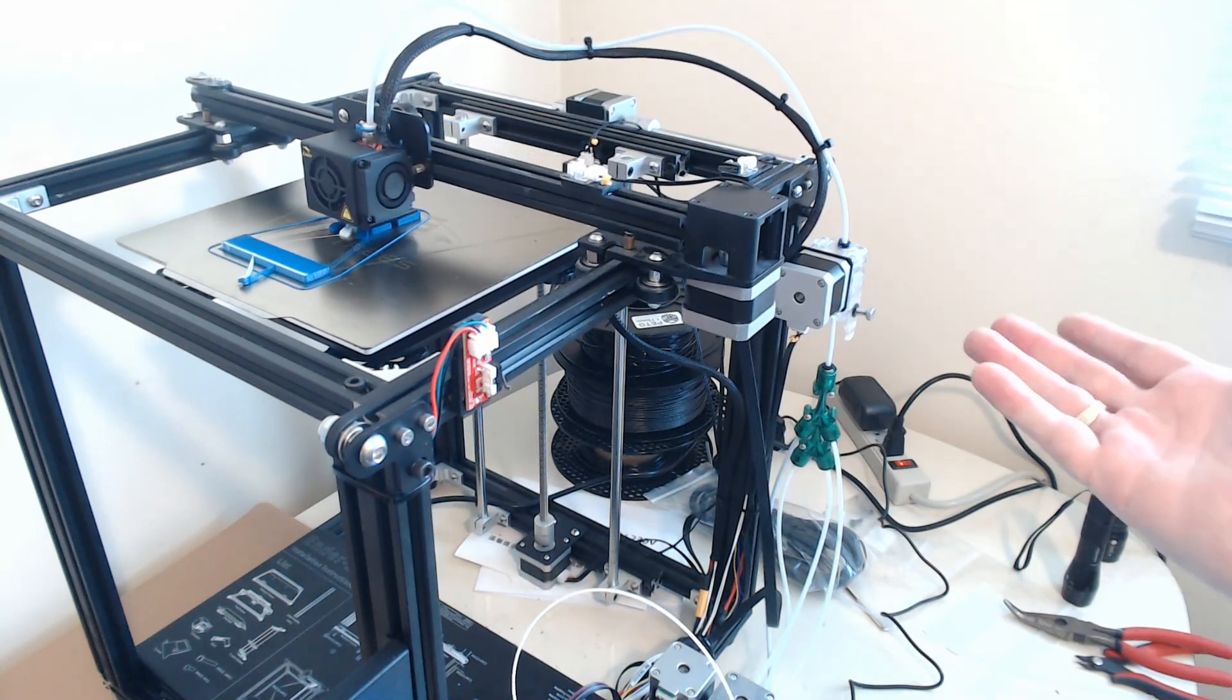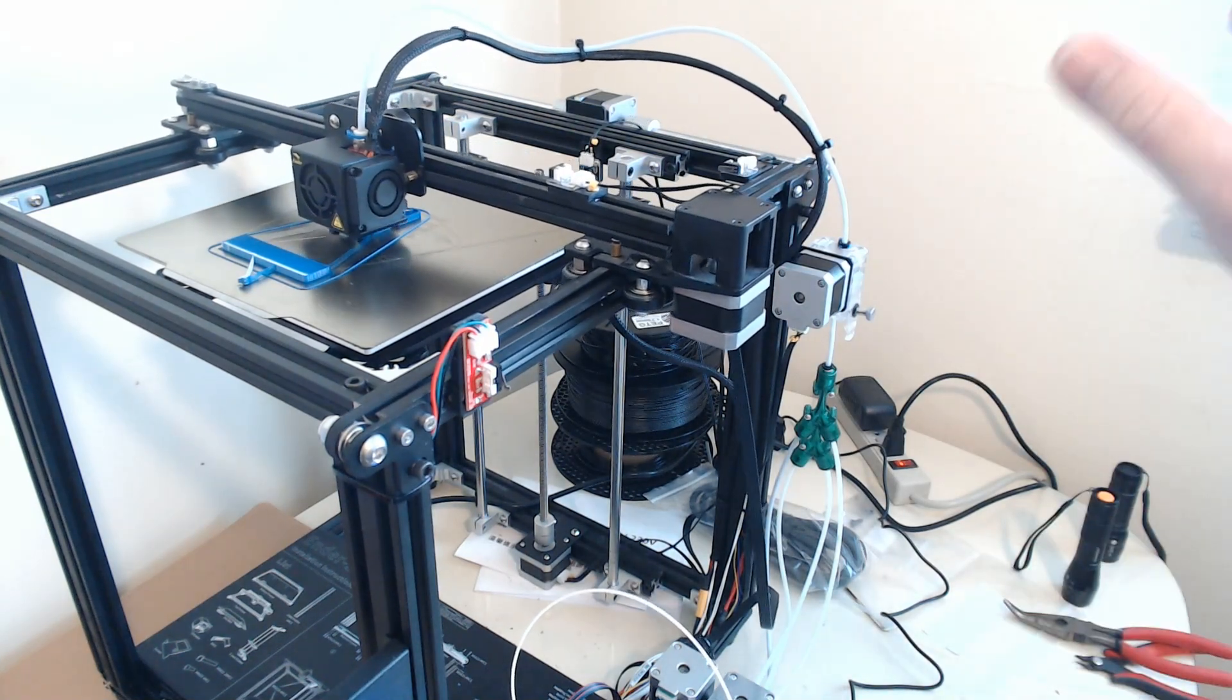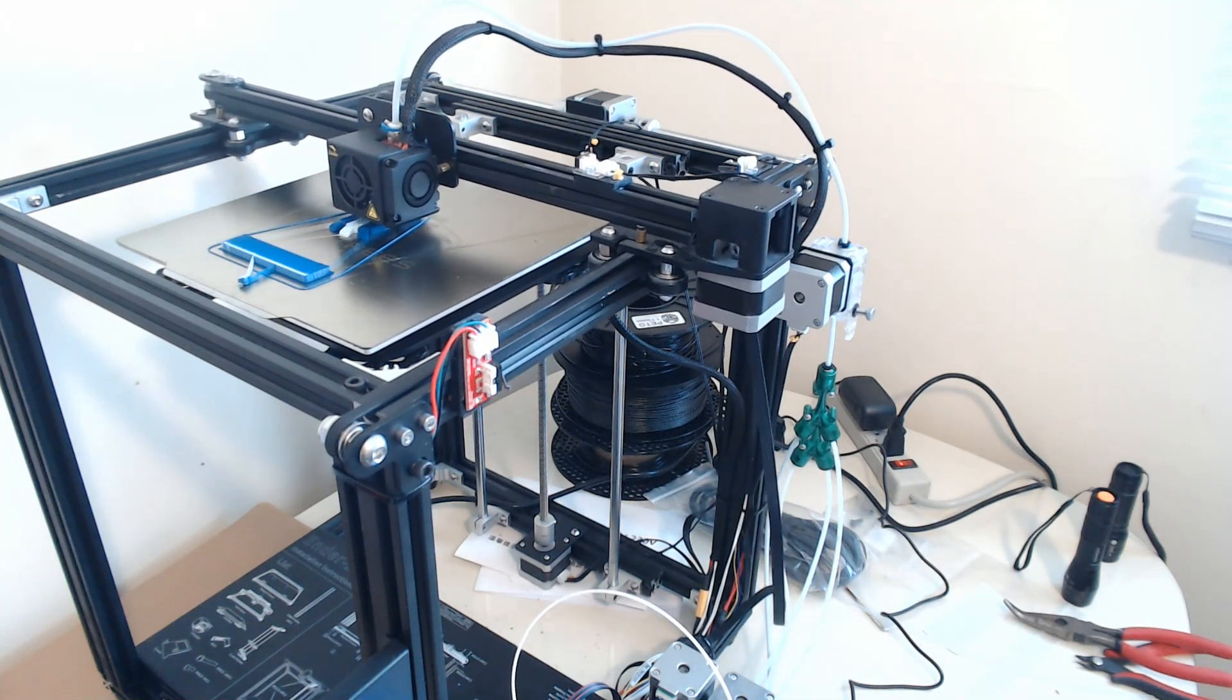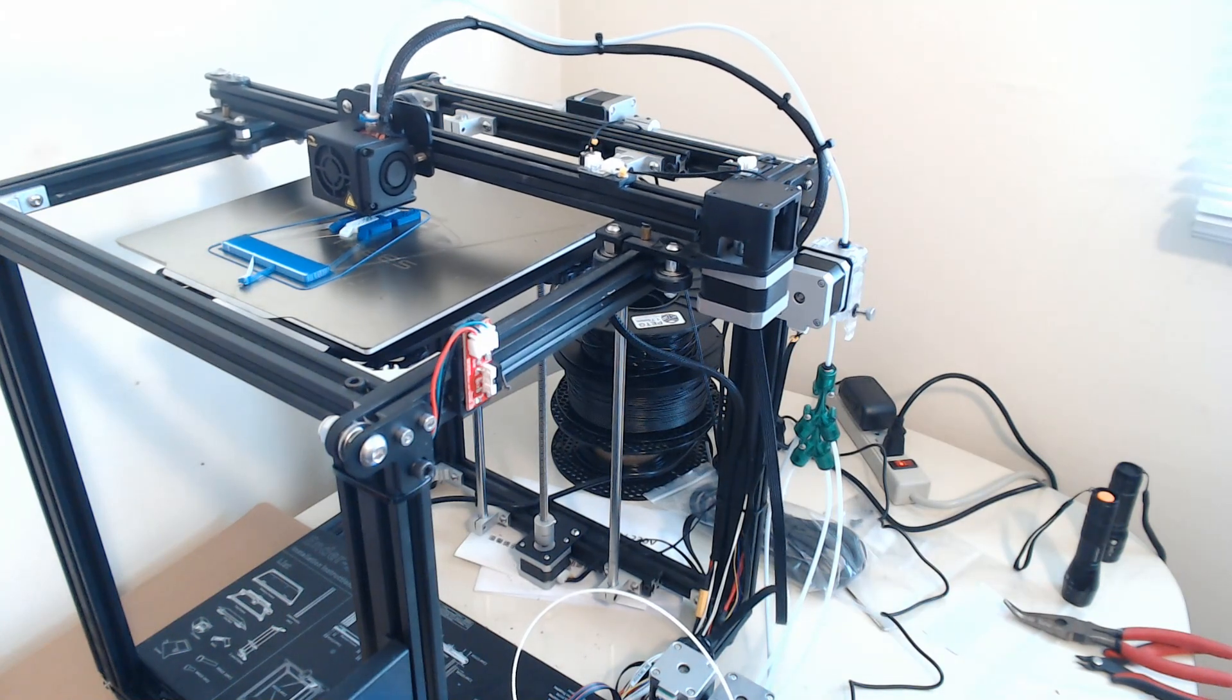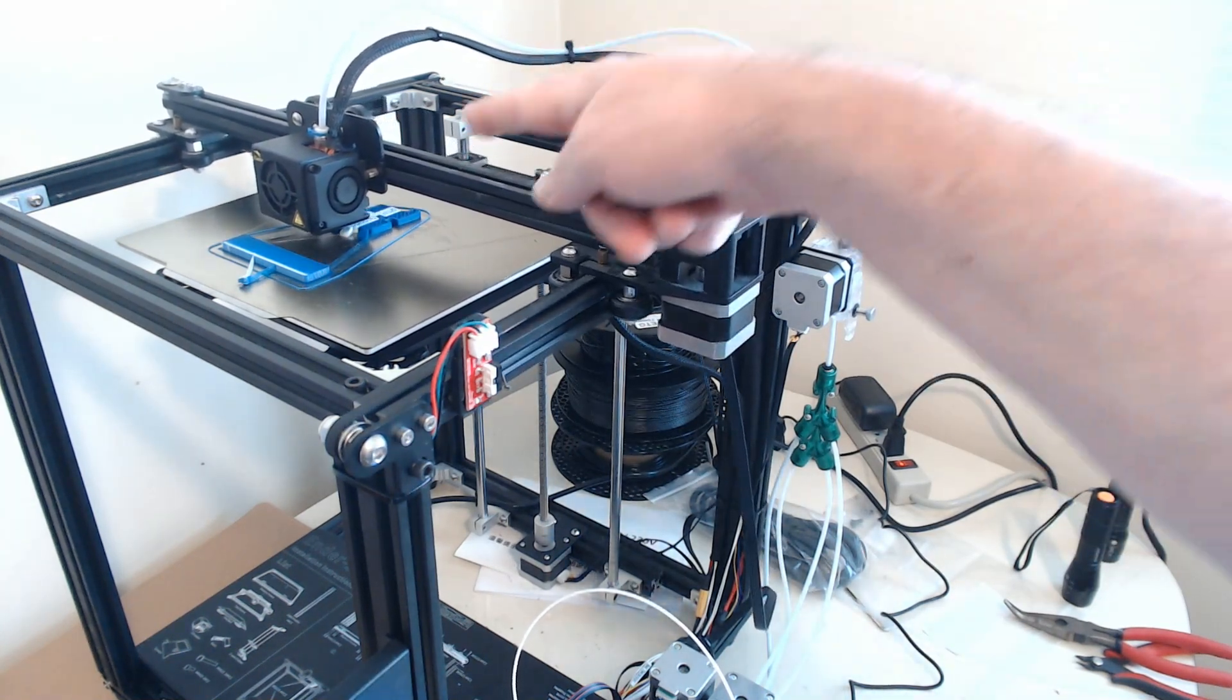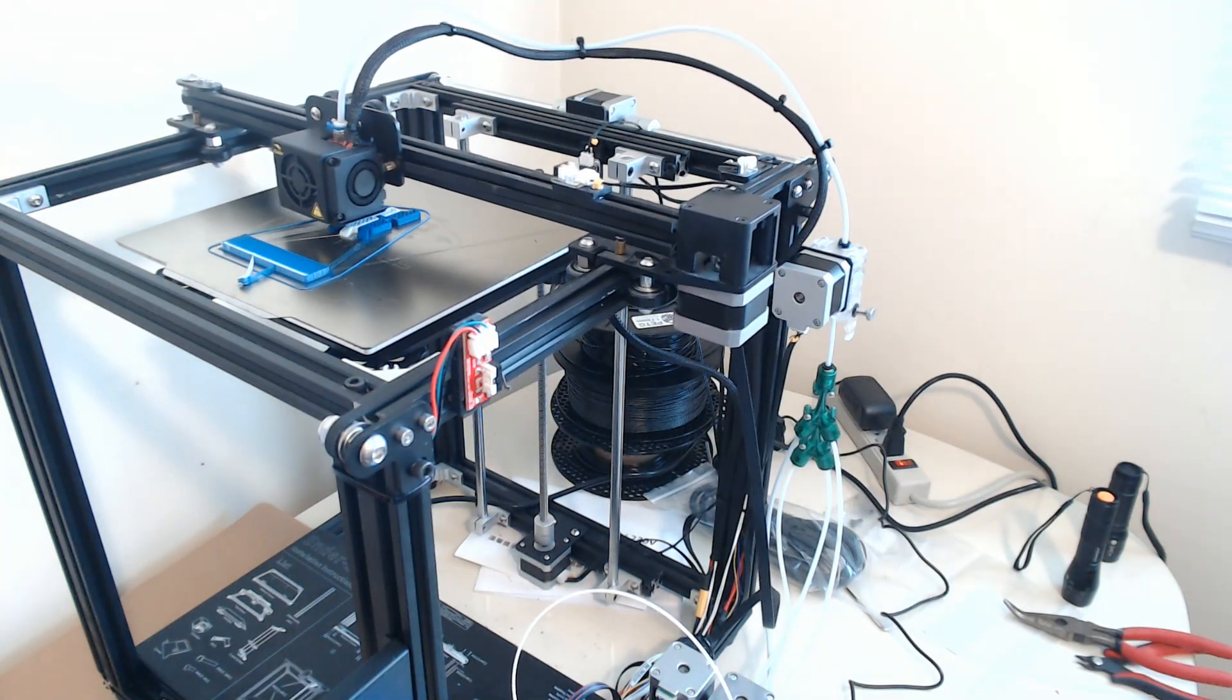For example, this is an Ender 5, an Ender 3. Any of these Ender-style machines are going to have a very, very similar configuration. In fact, you can use the identical configuration for all of them, except for those two values, this distance and the location of this switch. That's all you need to edit.